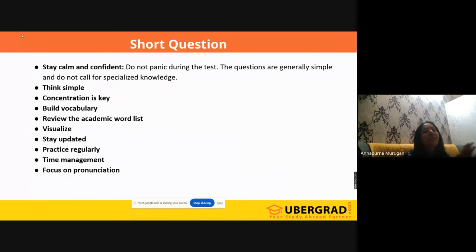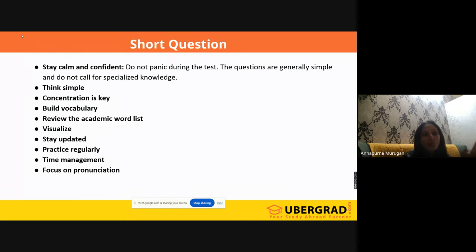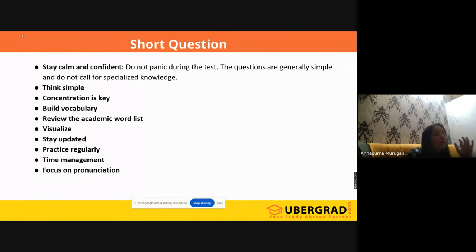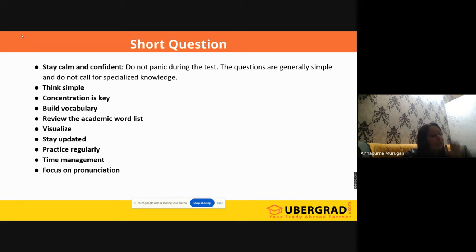We need to listen to the question properly, and you need to think simple. Whatever they ask will be most commonly used things only. Don't think something very high frequency or out of the box — they are going to ask something normally used while speaking. Concentration is very, very important. You also need to know synonyms, antonyms, and exact opposites.